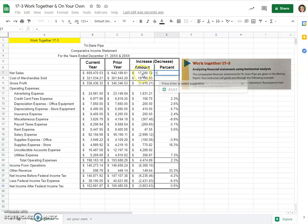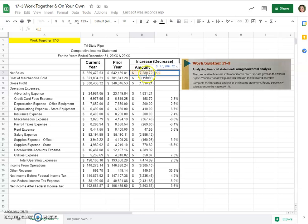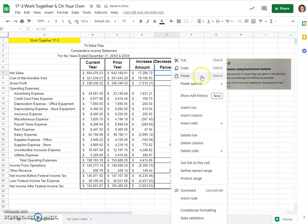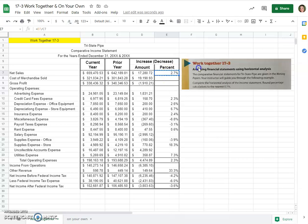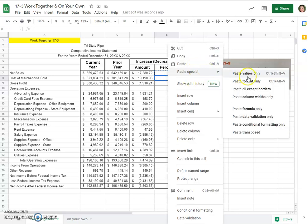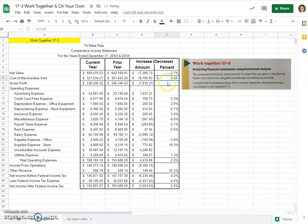So equals our amount divided by the prior year amount. That would be your denominator. We'll change this to a percentage with one decimal place here, and now we will copy it. We can paste special the formula only.